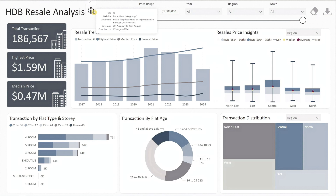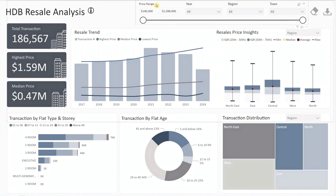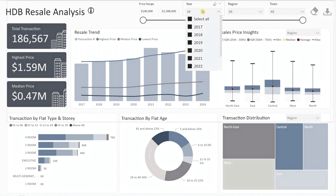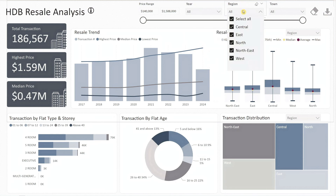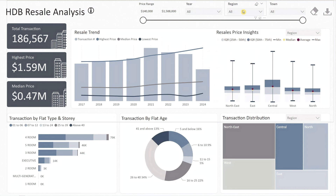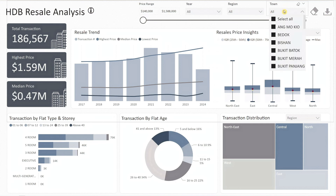At the top you'll notice several filters that allow you to customize the data view. First, we have the price range filter where you can input the range of resale prices you're interested in. Next, there's a dropdown for the transacted year. Beside it, the region dropdown lets you focus on specific areas like central, east, north, northeast, or west. Lastly, the town dropdown allows you to zoom in on specific towns.